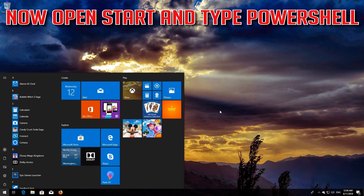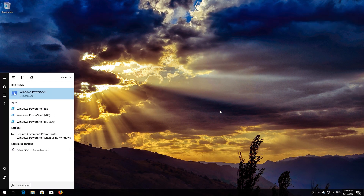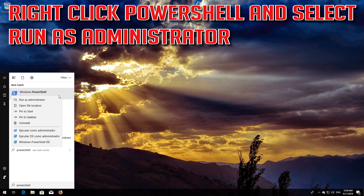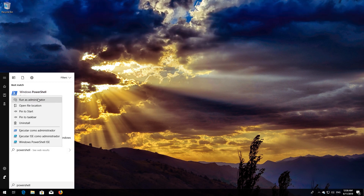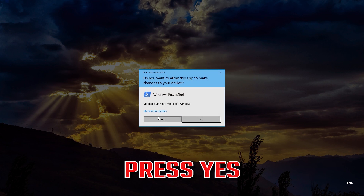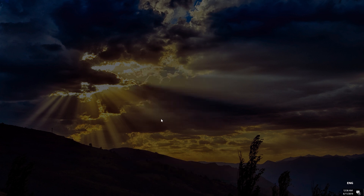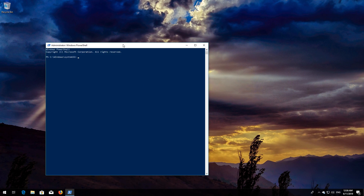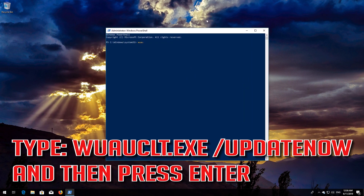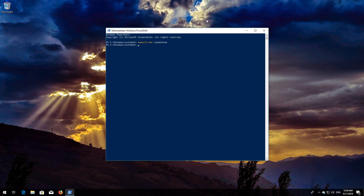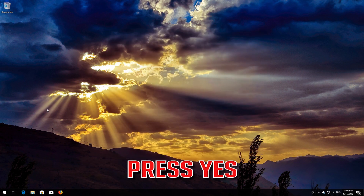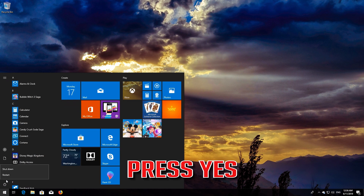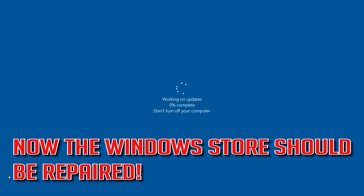Now open Start and type PowerShell, right-click PowerShell and select Run as Administrator. Press Yes. Type wuauclt.exe /updatenow and then press Enter. Type Exit and then press Enter. Now Restart. Windows Update should be repaired.